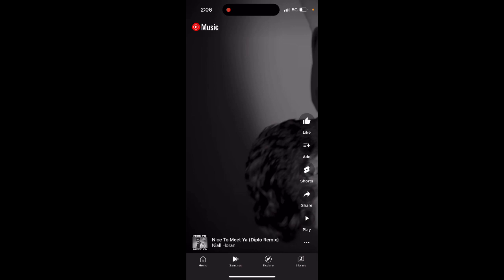It's quite a cool music discovery feature. There were already a bunch of separate apps which tried to implement this TikTok-style music discovery algorithm, but I think it's a nice addition to YouTube Music.